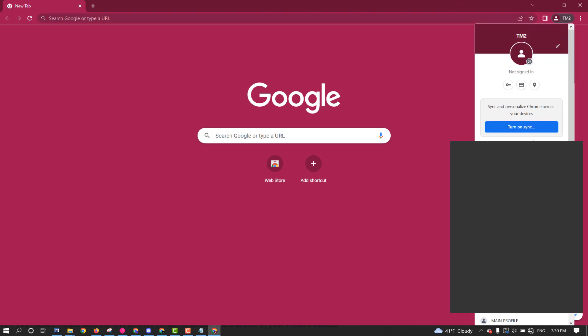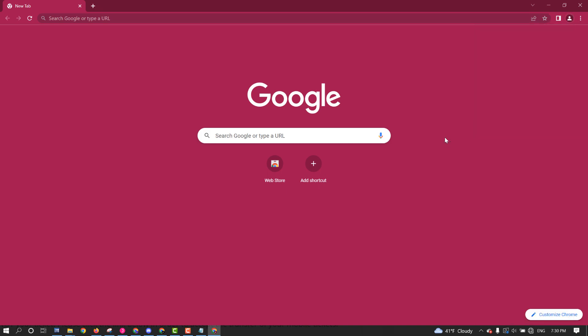And how to switch between the users is you click like this. Super simple. Anyways, let's continue on.